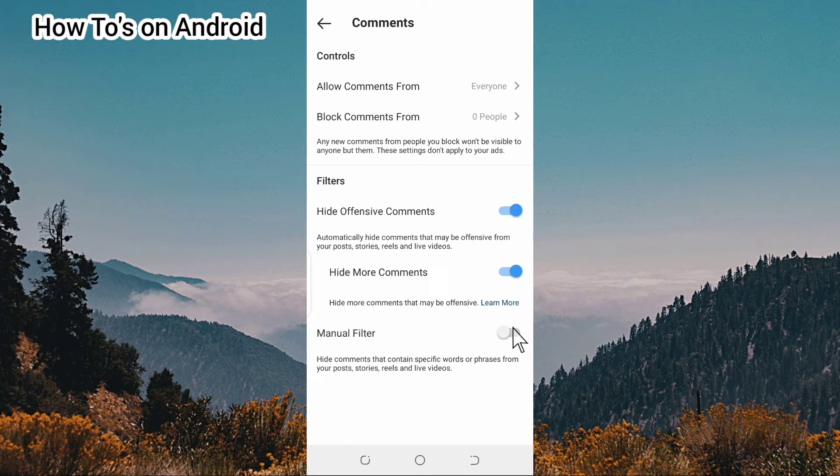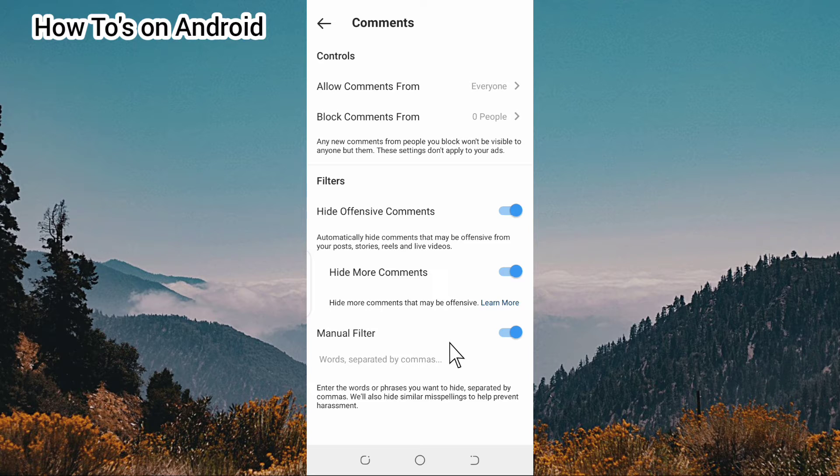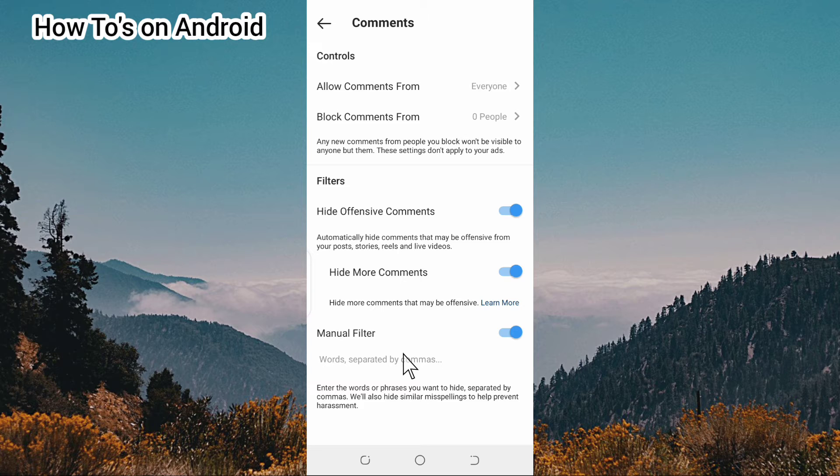You just turn all this on, and you can also enter the words you don't want, separated by commas. This is how you can hide comments that are not pleasing to you or that you don't like on your posts, reels, or stories.